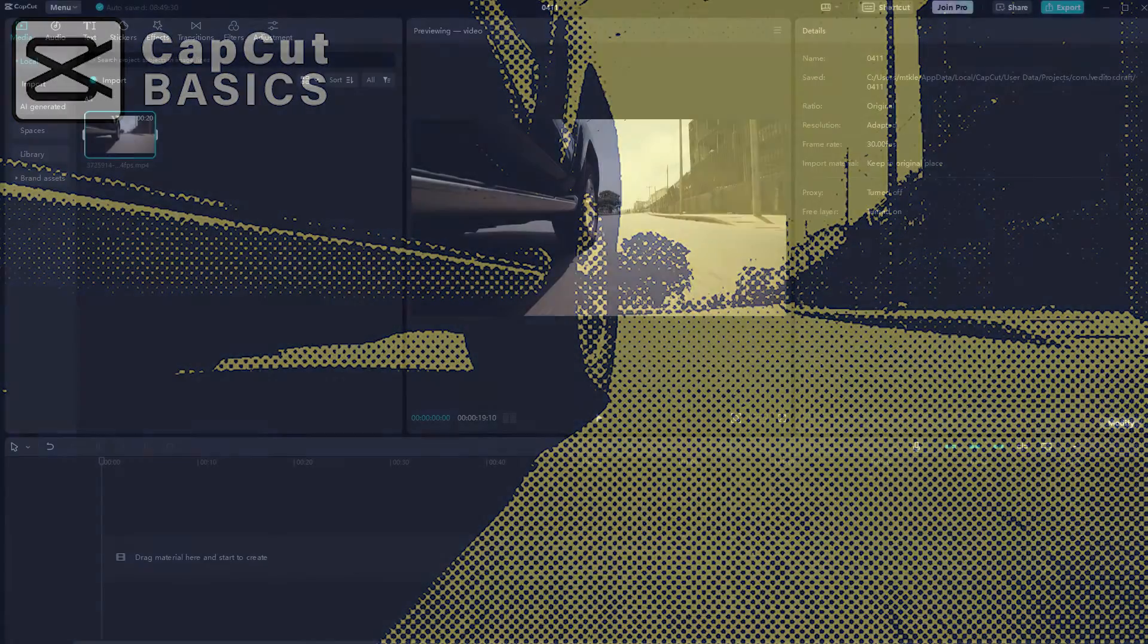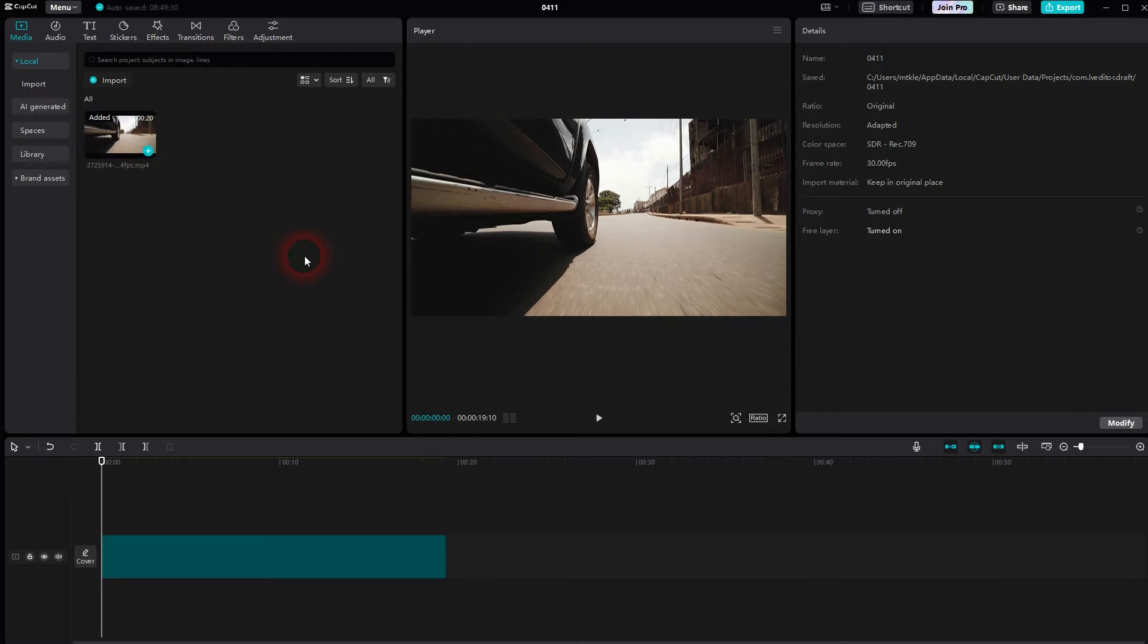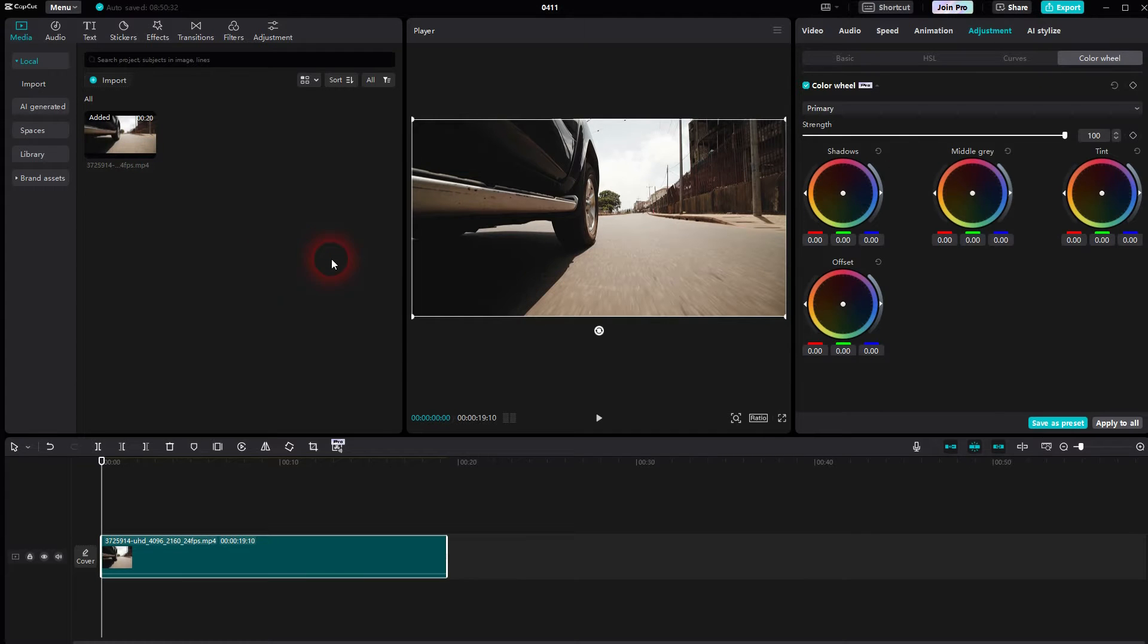I'm going back to CapCut. I don't really know how to call this effect, but it's a little bit of a halftone colored dot effect. The basic effect is built in CapCut and it's called blue mosaic or colored mosaic.